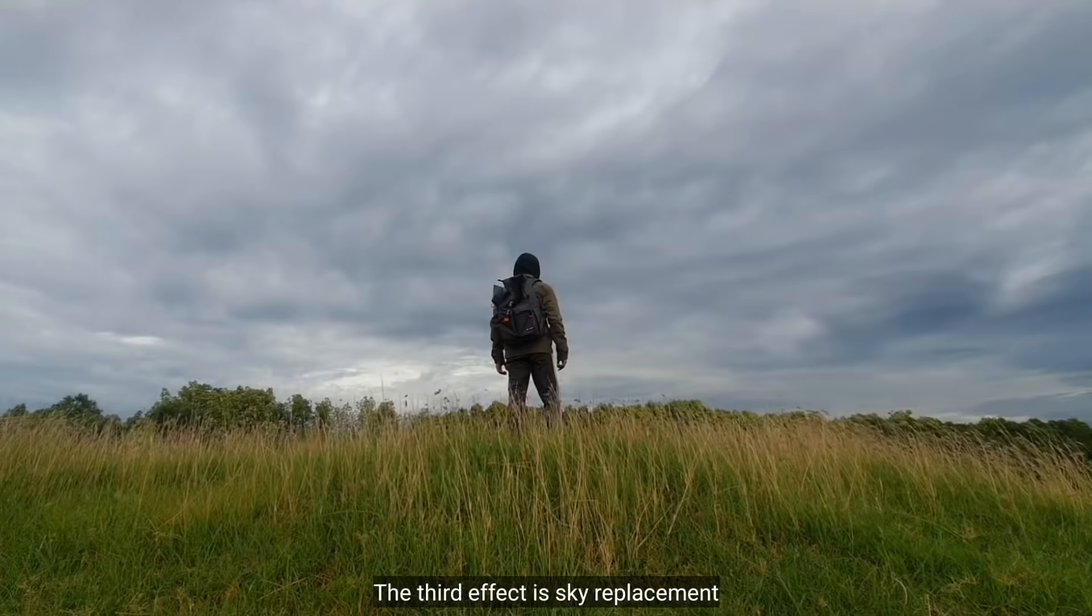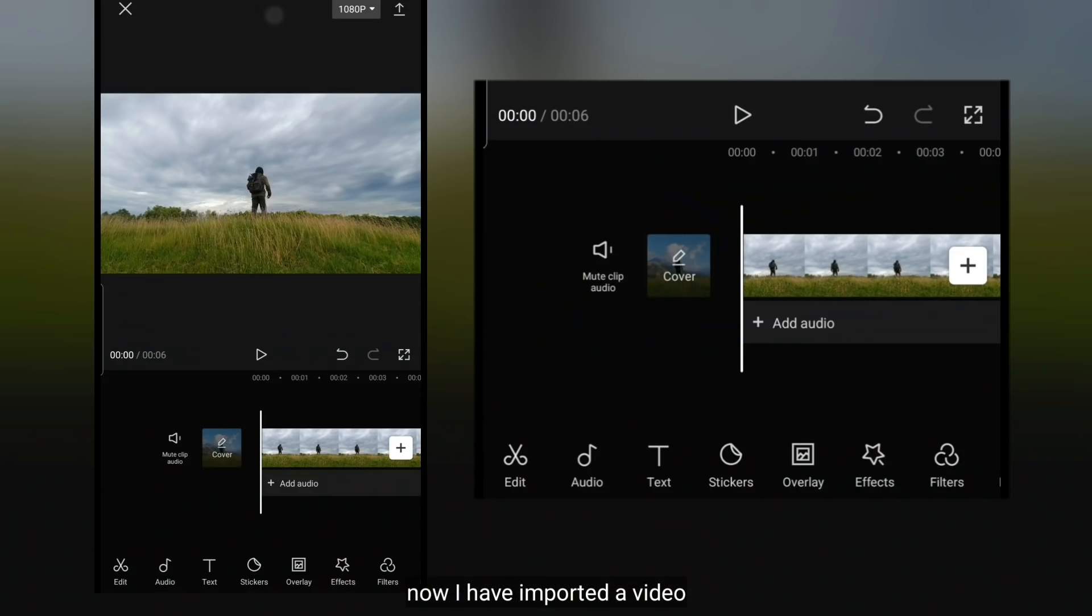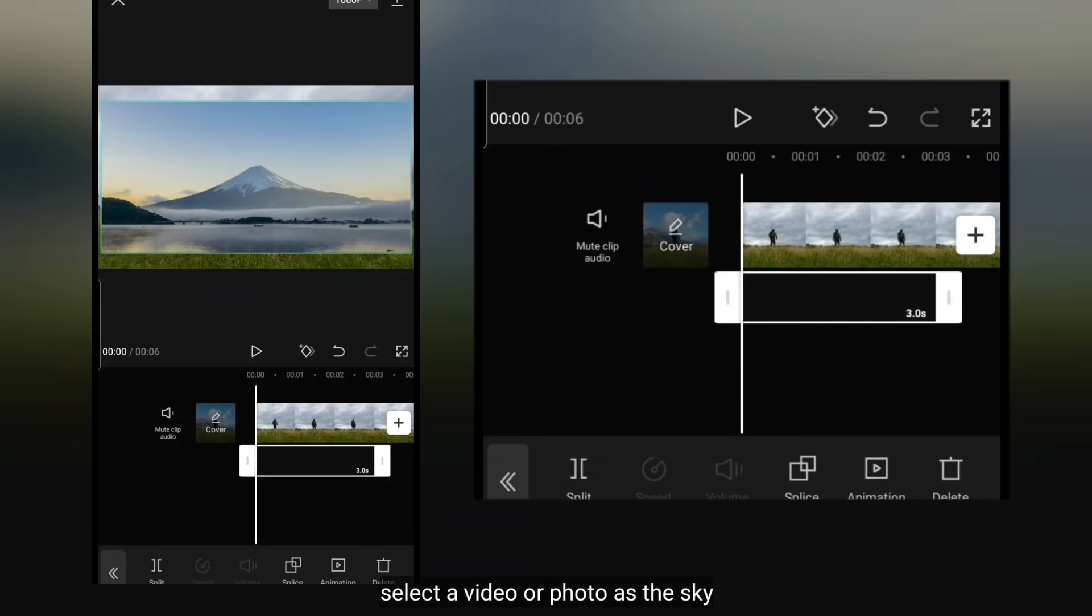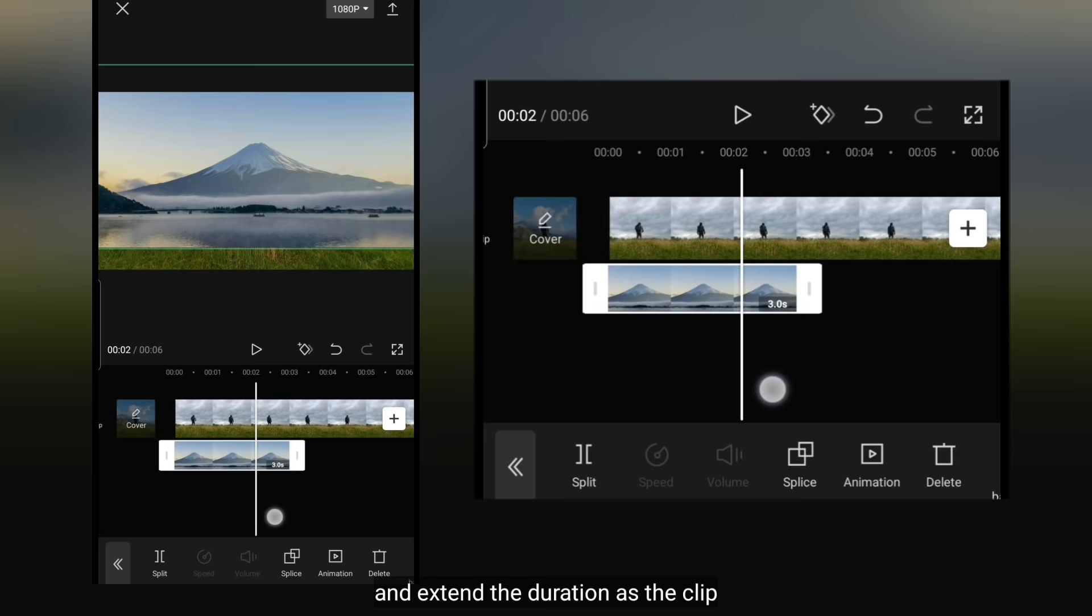Efek yang ketiga adalah mengganti langit. Sekarang aku udah mengimport sebuah video, jadi kita masuk ke Overlay, dan pilih Add Overlay. Tambahkanlah sebuah video atau foto sebagai pengganti langitnya. Scale up, dan letakkan ini pada bagian langit. Kemudian panjangkan durasinya sama seperti durasi klip.